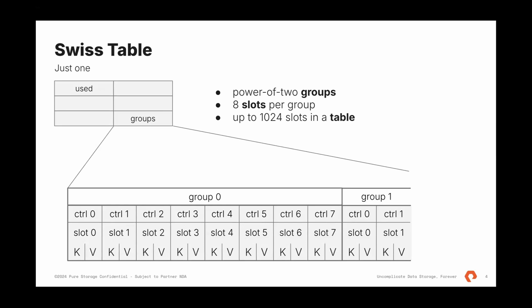Swiss table is a simple data structure, just six fields. And it contains the count of entries. It's called used. And a pointer to an array. Array is split into groups of eight, but it's just logical division. Each group contains eight slots. And there are power of two groups in each table, in the table, up to 1,024 slots there. Now, this value is arbitrary. It was chosen just because it's a pretty round number.